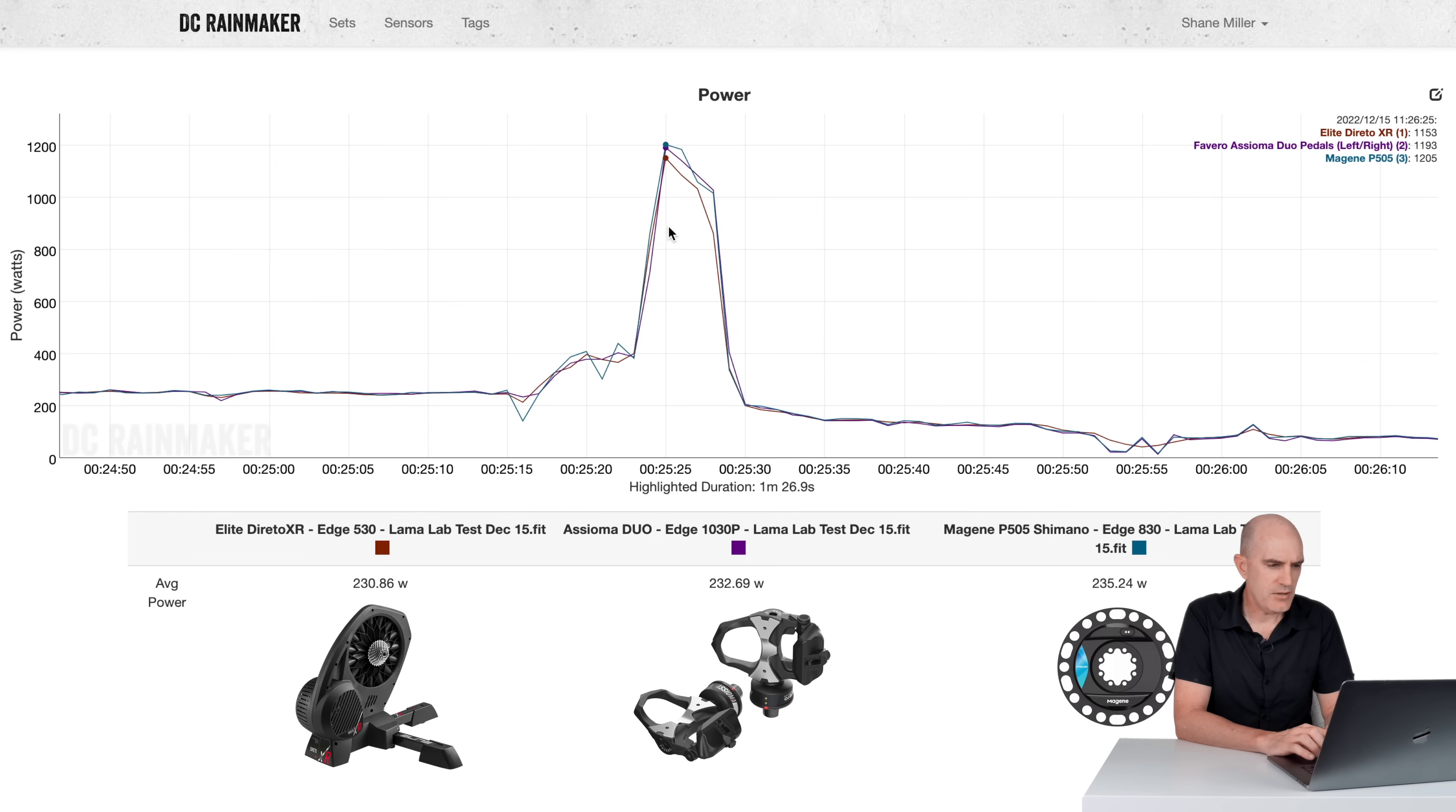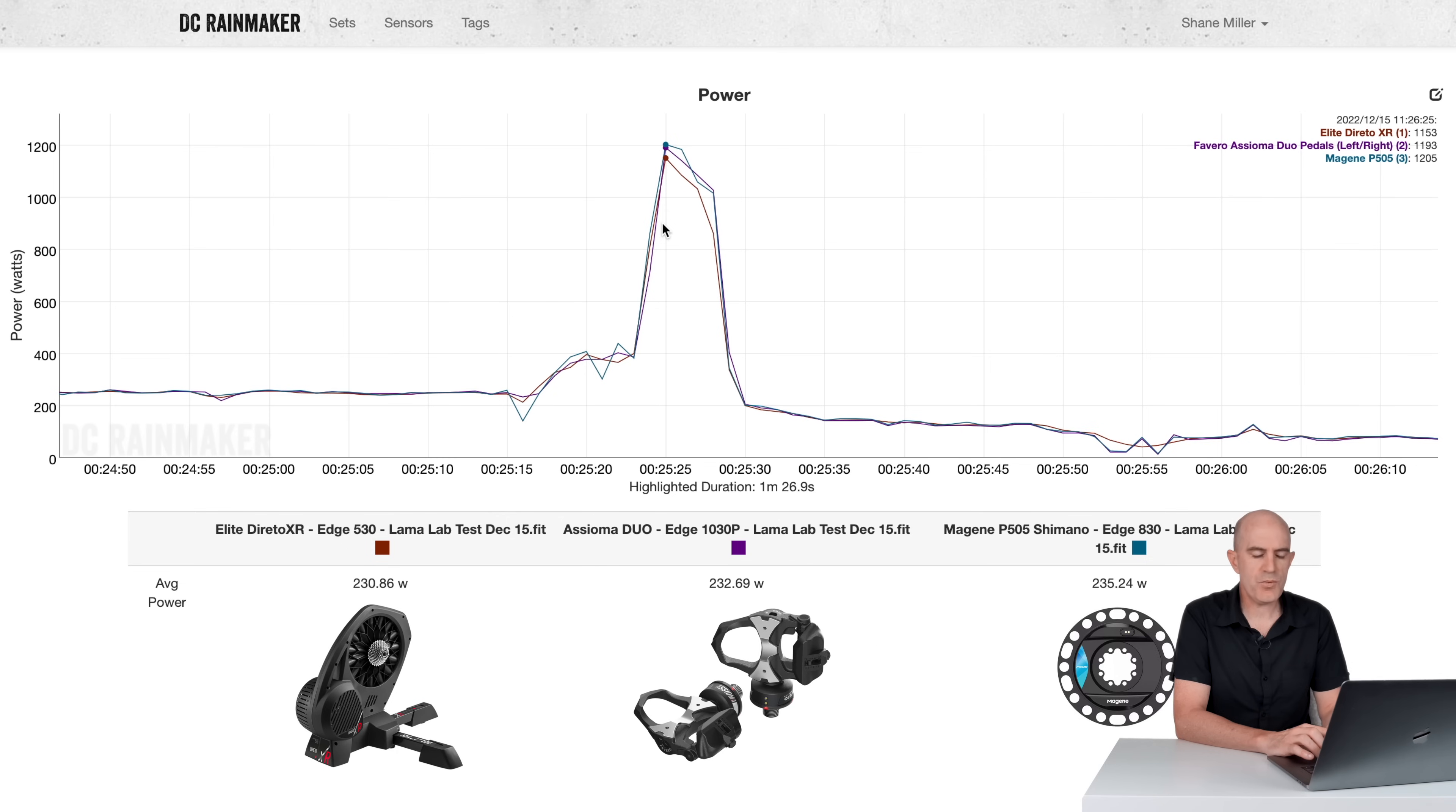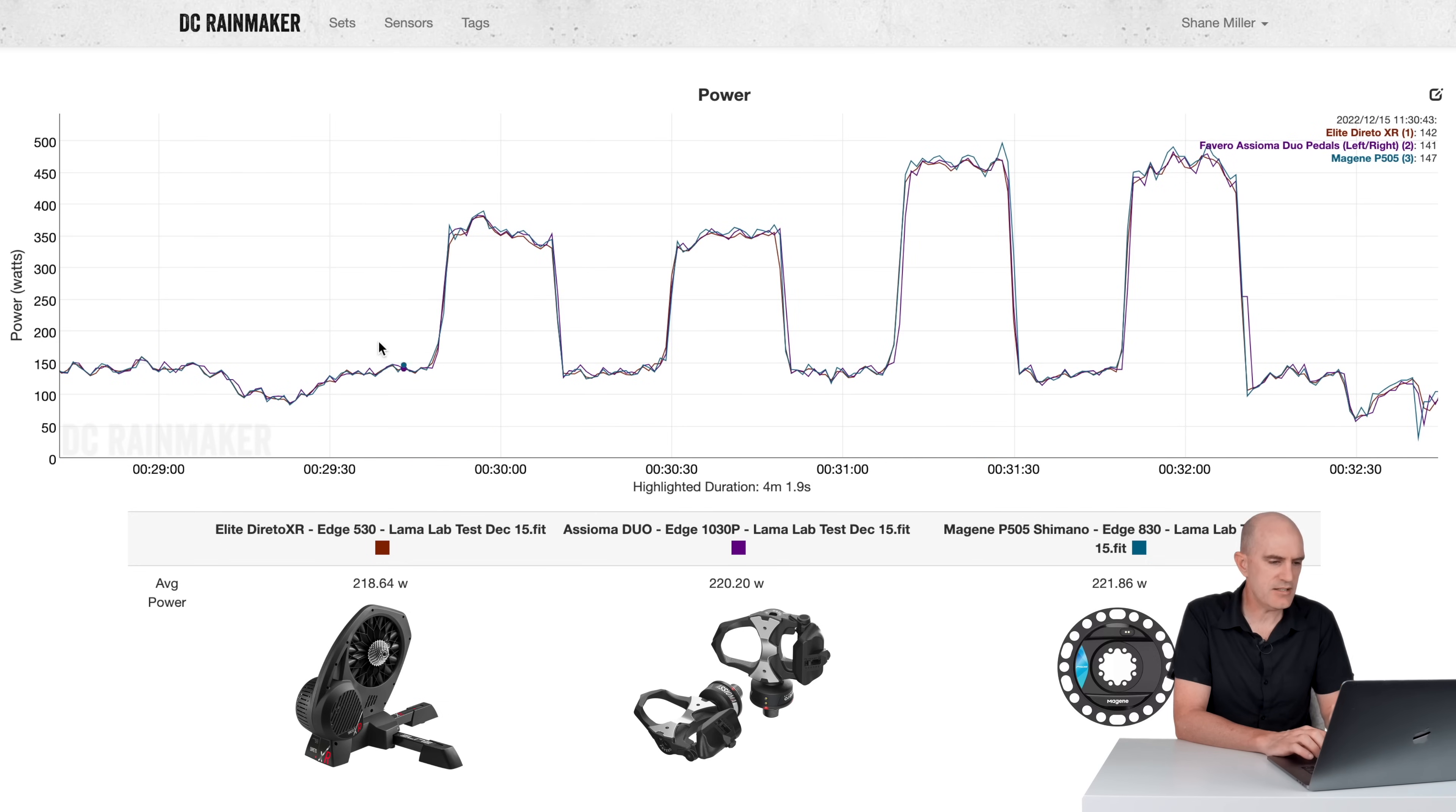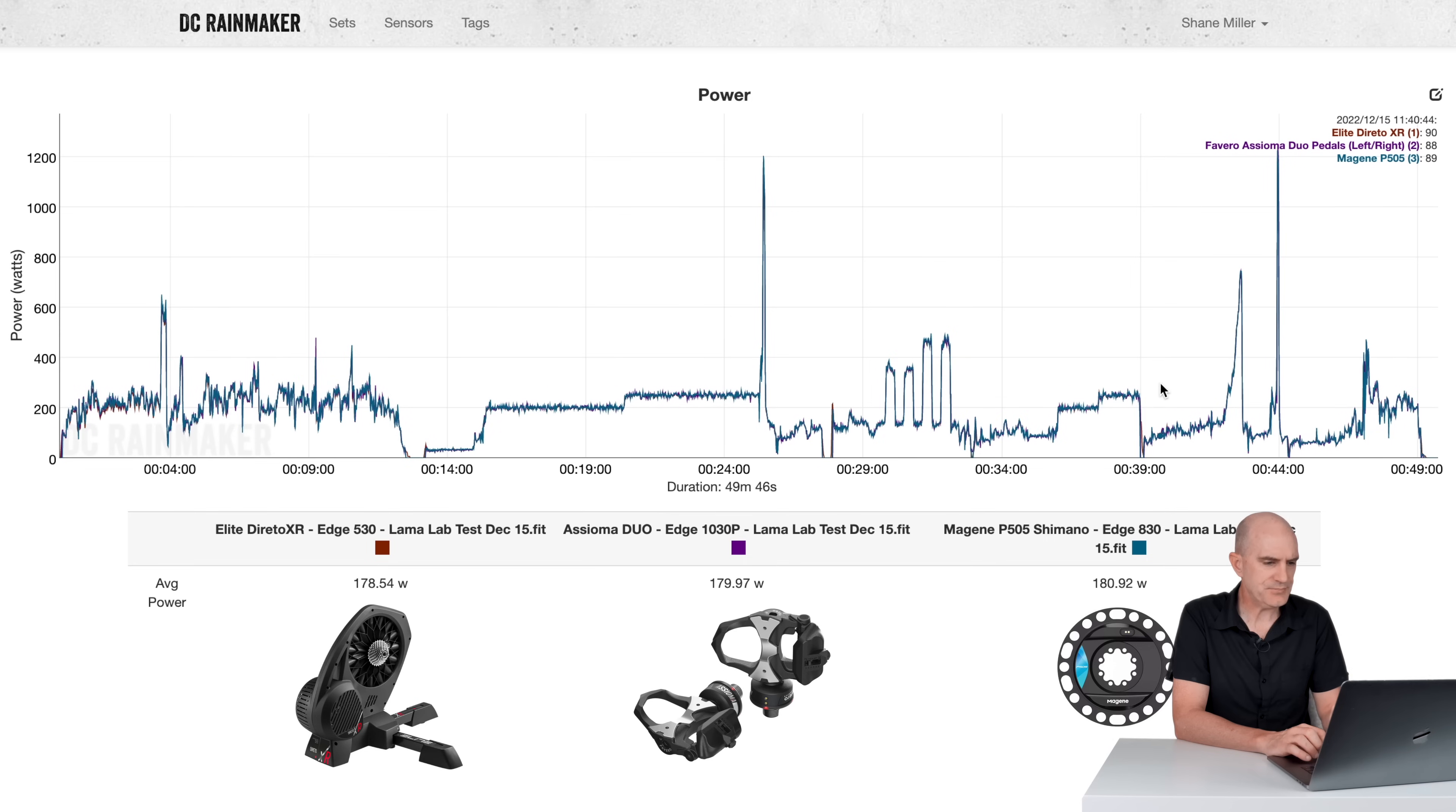Into the short, hard power sprint. The Direto XR kind of misses the peak a little bit there, but the two power meters on the bike - we're looking at 1193 from the Favero, 1205 from the Magine. That's looking good for the peak power. And riding along after that, nothing much changed. That's all looking good. Into the overs and unders: 218, 220, 221.86. All looking very, very good. And within spec there, no separation, nothing out of the ordinary.